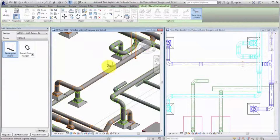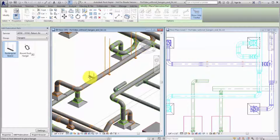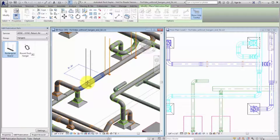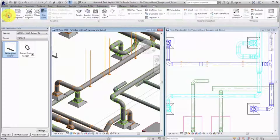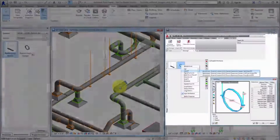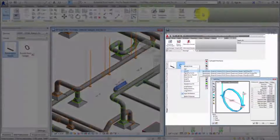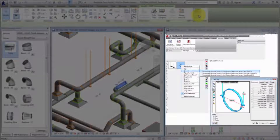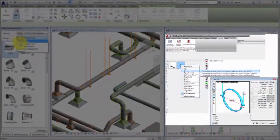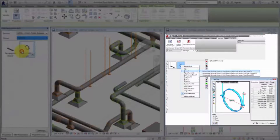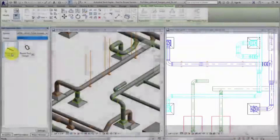By default, hangers attach to the closest structural element, including floor, roof, structural framing, beam or truss, stairs, and slabs categories. If a structural element is not available, Revit inserts the rod using the rod length specified in the ITM file from the Fabrication Part Catalog.